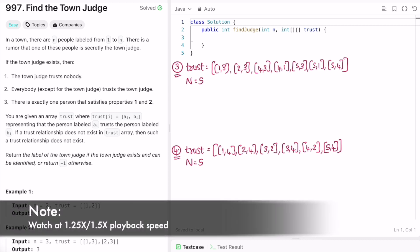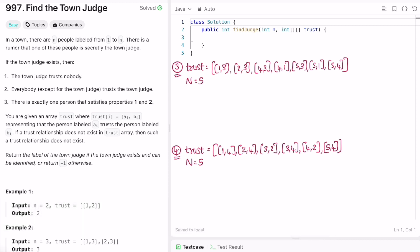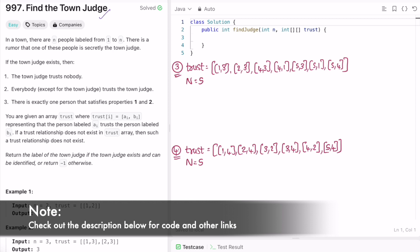Hey guys, welcome to a new video. In today's video, we are going to look at a LeetCode problem and the problem's name is Find the Town Judge.